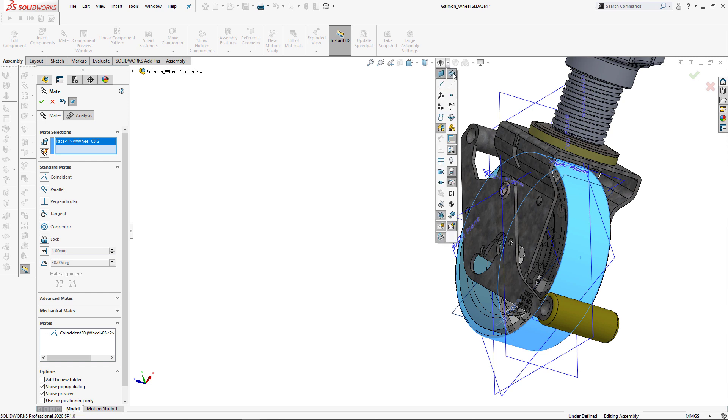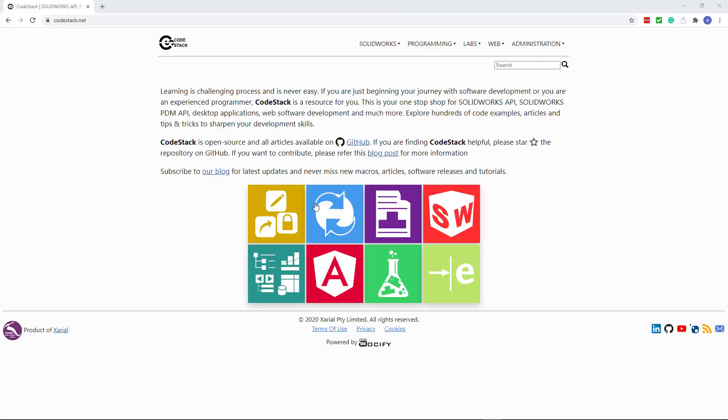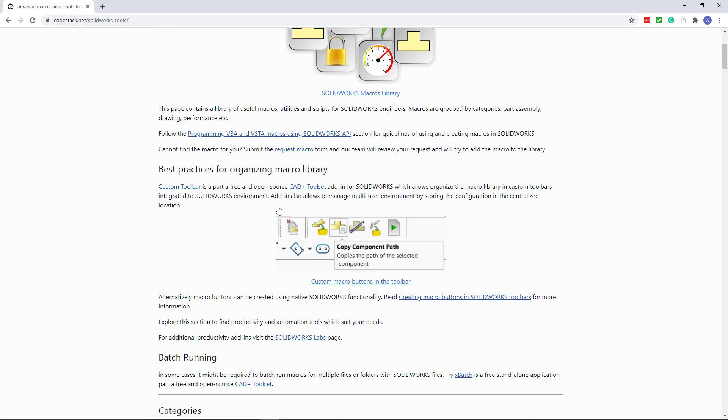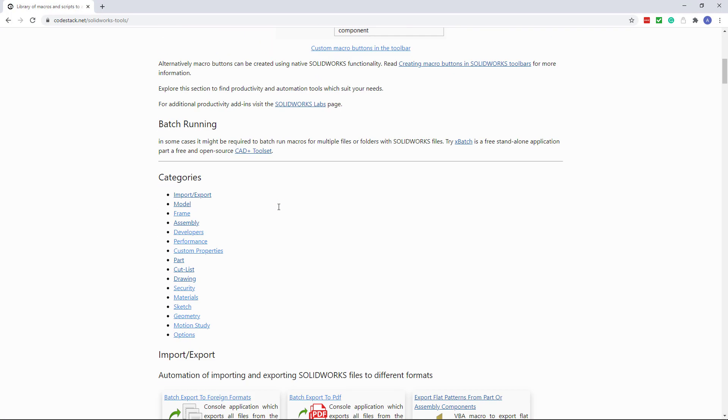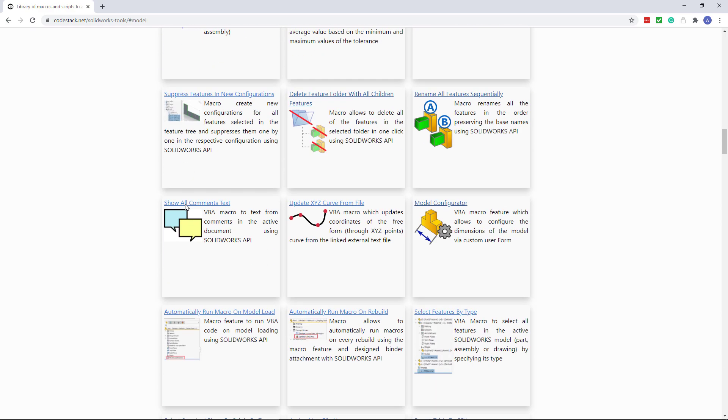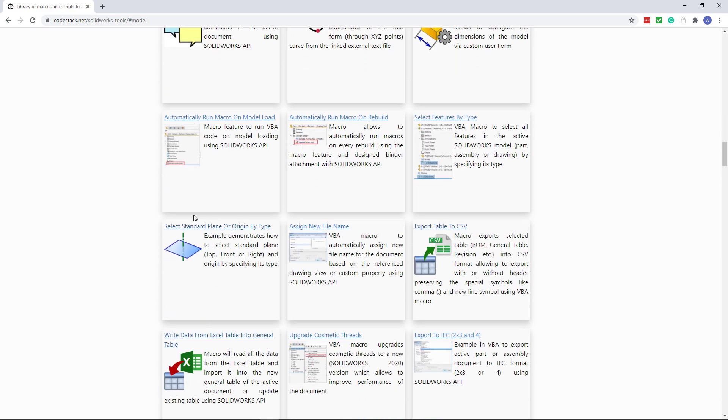Furthermore, you might need to undo the primary planes at the end of your mating operations. Now let's go ahead and download the macro from CodeStack website, which allows to select front, right, top and origin using the shortcut.